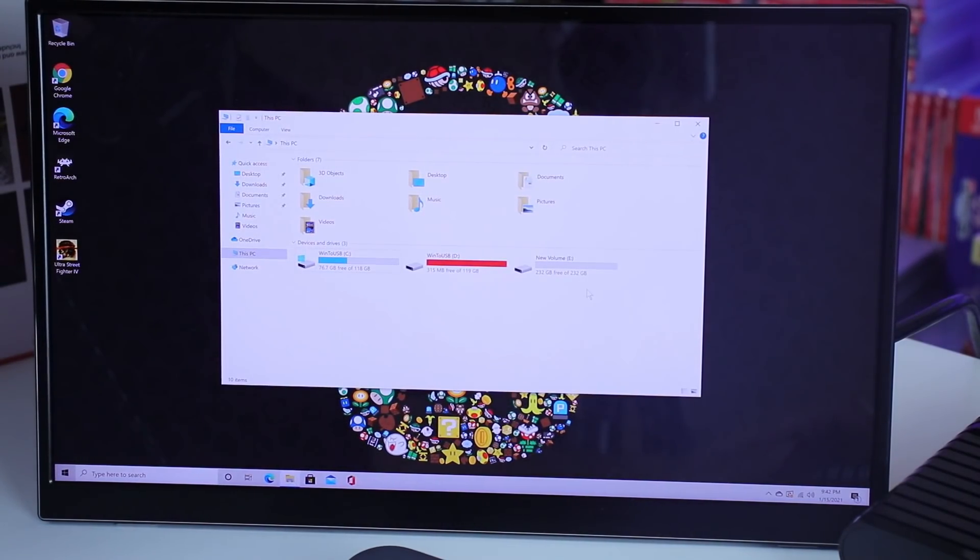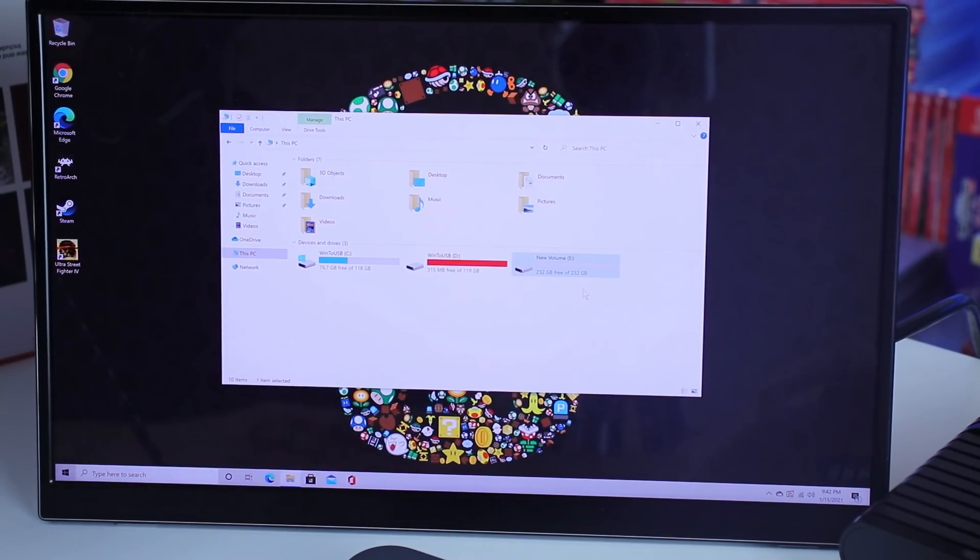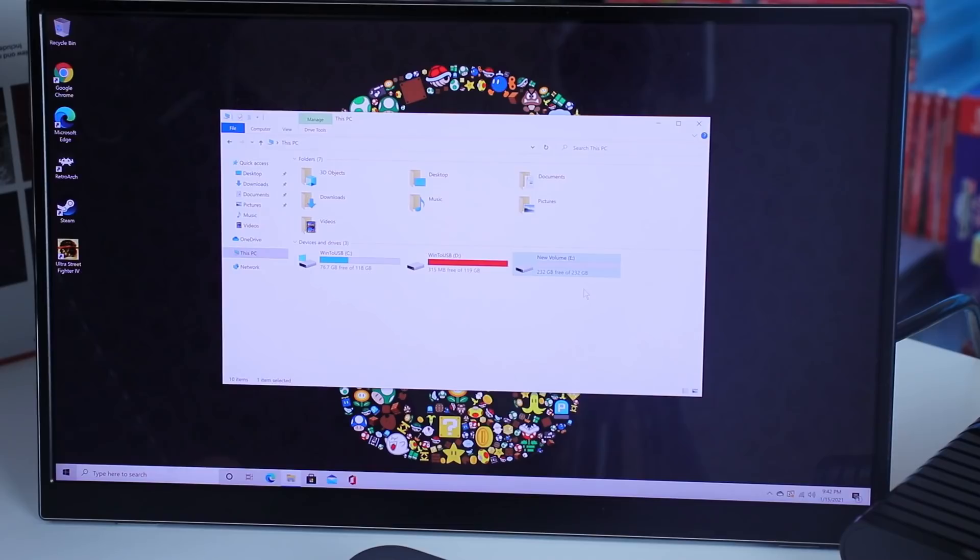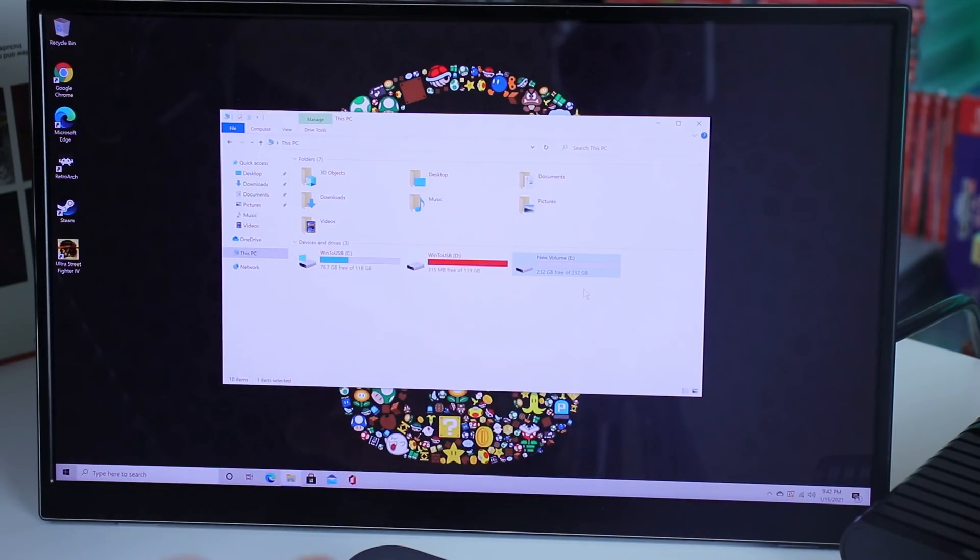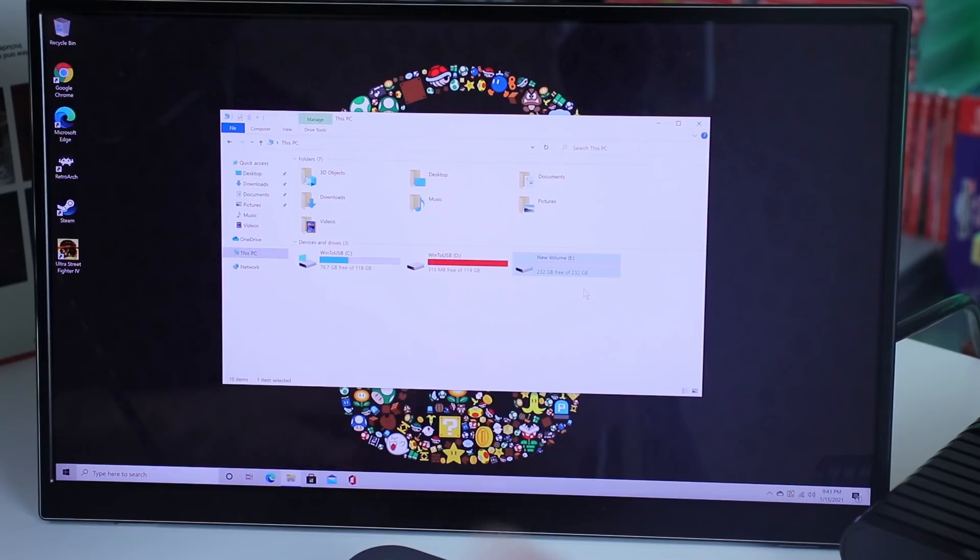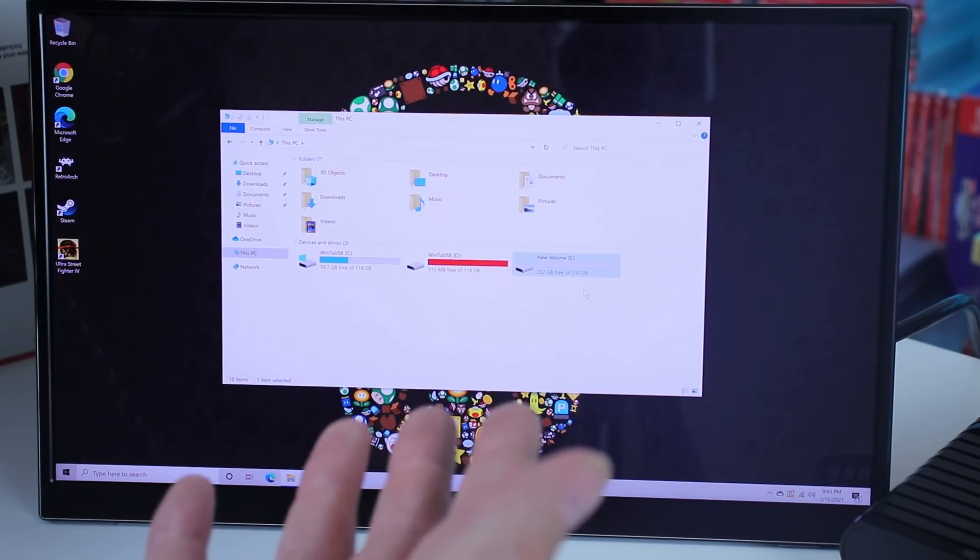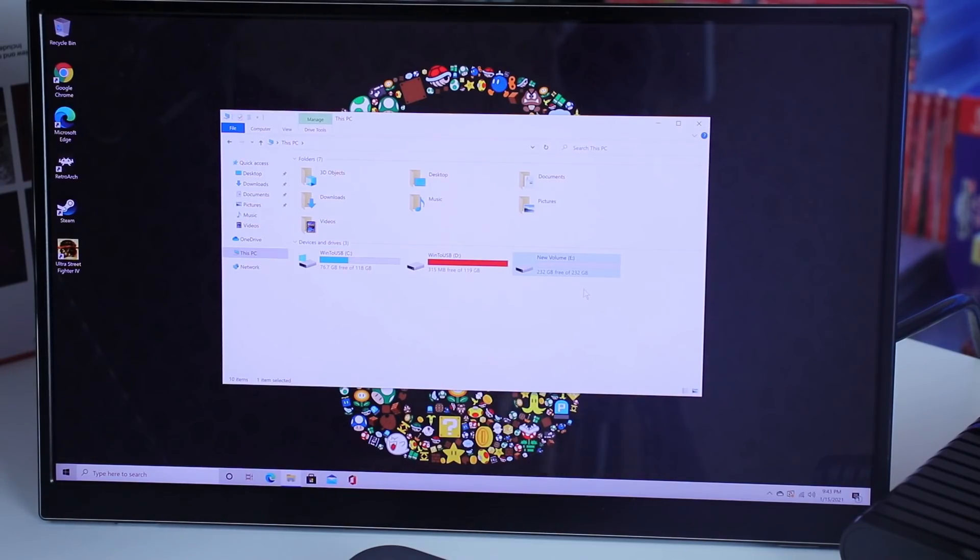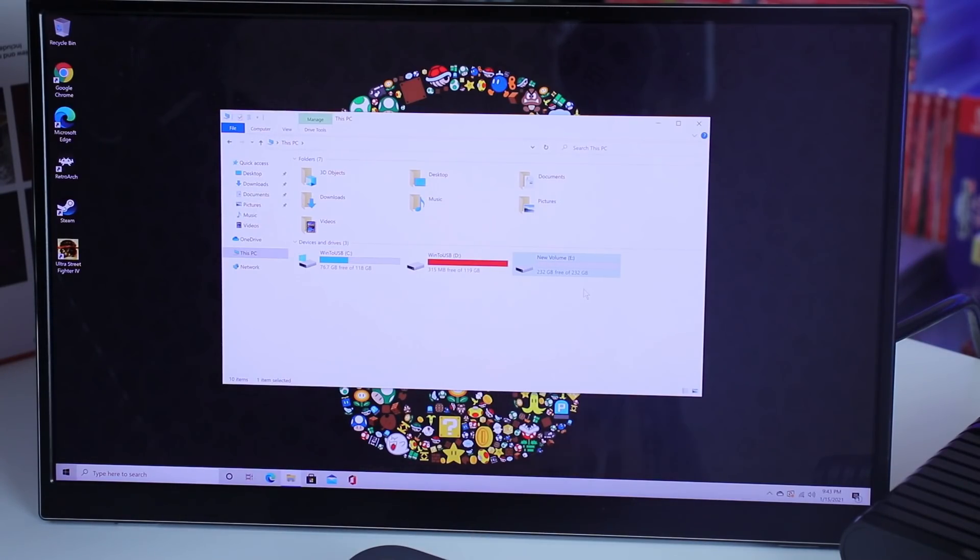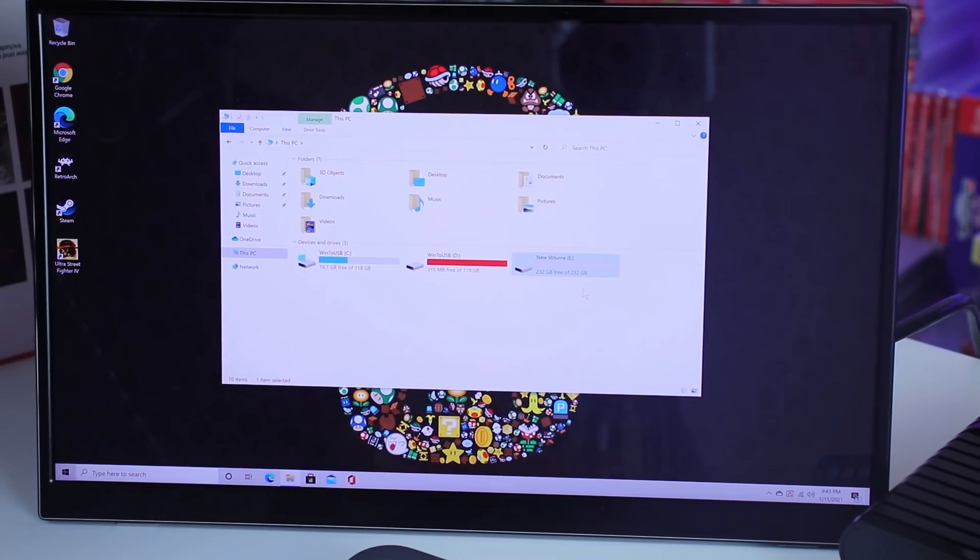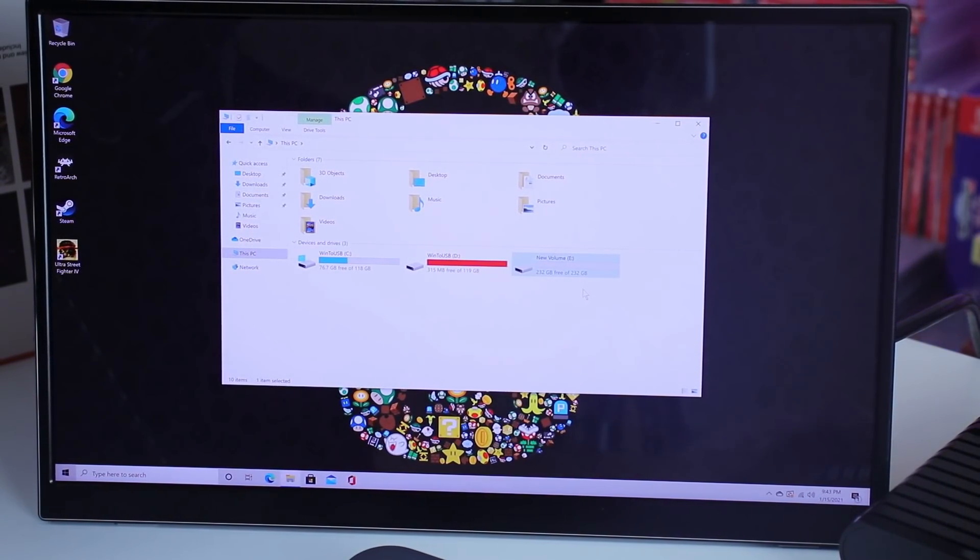And there we go. We have that 232 gigabytes out of the 250 available there. So if you're not familiar, if a drive says 250, it's not going to show that on the system. Some may have varying degrees of what's available, what's not. Some may be 230, 233, whatever the case may be. So don't be surprised if you don't see the exact number. But we now have that. It is accessible. We can now use that. So that is pretty awesome.